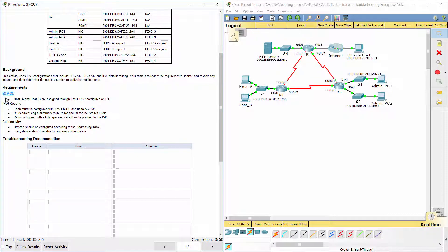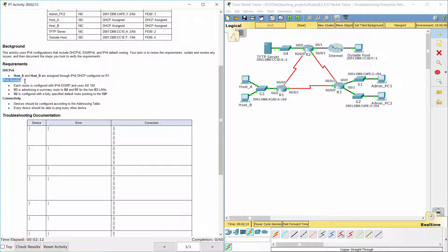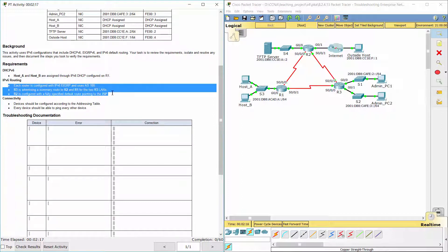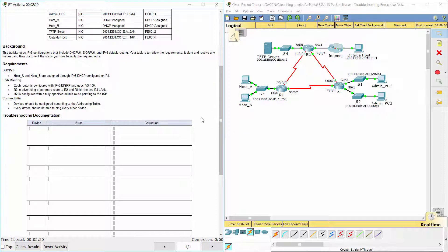Requirement 1: DHCPv6 — Host A and Host B are assigned through IPv6 DHCP configured on R1. Requirement 2: IPv6 routing — each router is configured with IPv6 EIGRP and uses AS100. R3 is advertising a summary route to R2 and R1 for the two R3 LANs. R2 is configured with a fully specified default route pointing to the ISP.